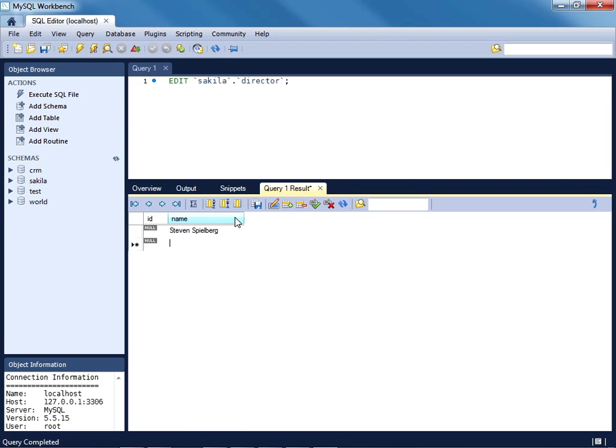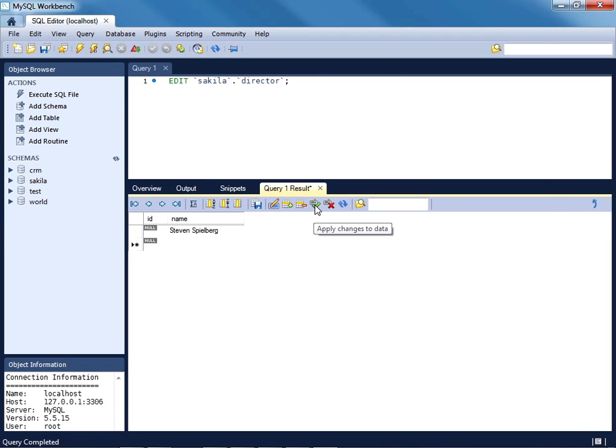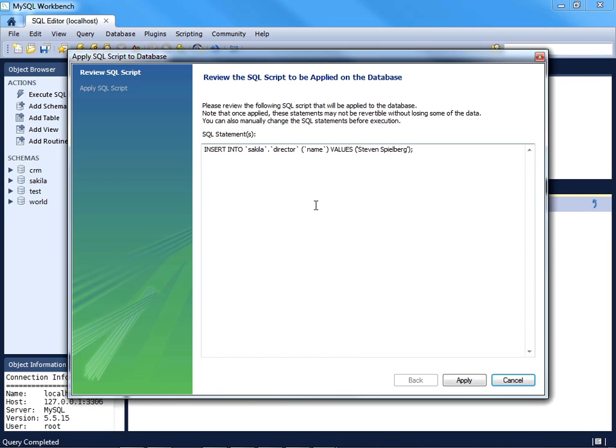You can also kind of stretch out the column in order to see the entire value. Then what you're going to want to do is press the 'Apply changes to data' icon, and you'll know you need to press this because the little star appears when the data hasn't yet been saved. So I'll go ahead and press that.